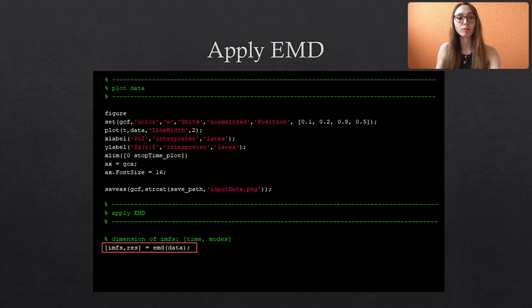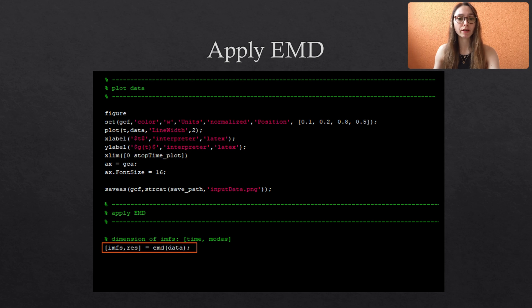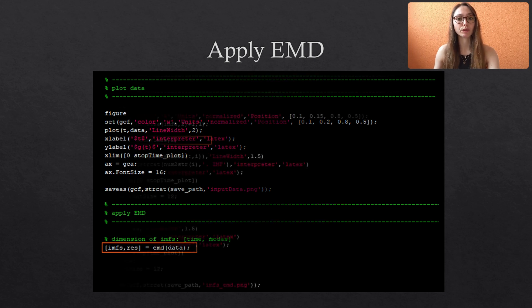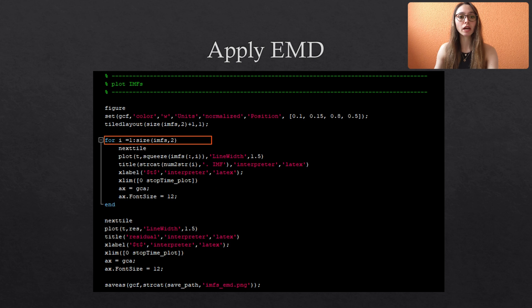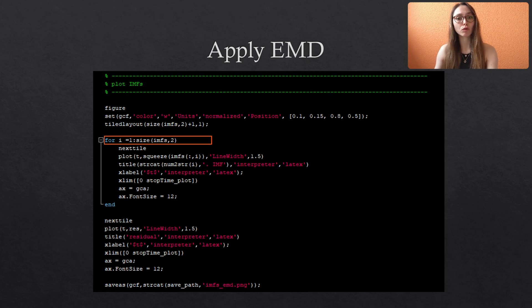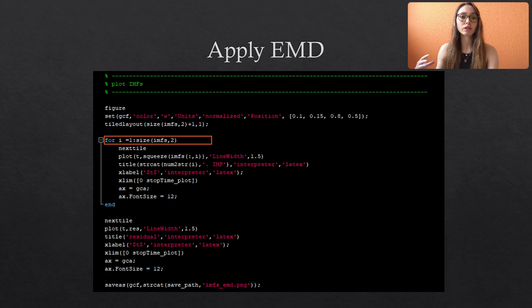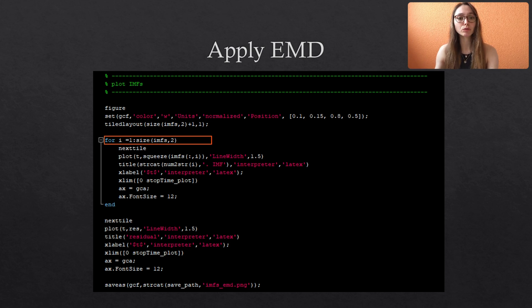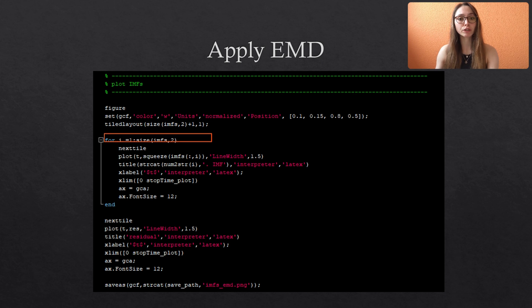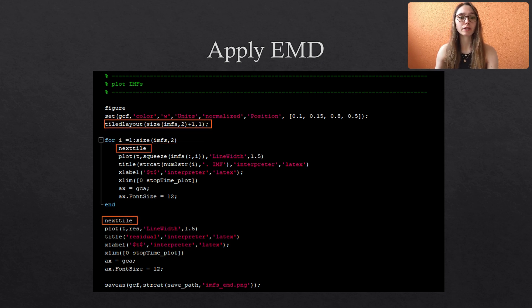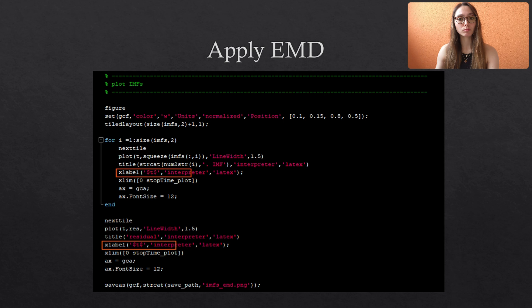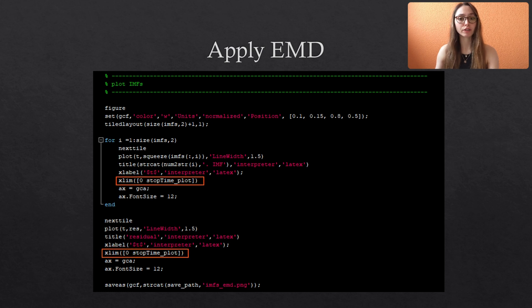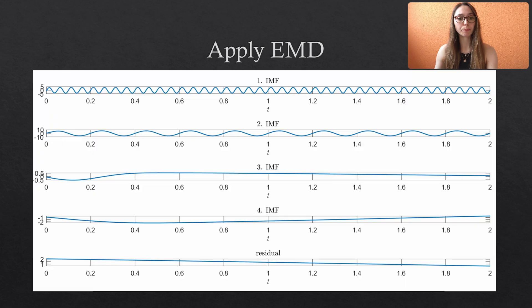Once we have performed the decomposition, we plot the resulting IMFs and the remaining residual. Since we do not know a priori how many IMFs we will obtain, we just use a for loop that adapts to the size of the matrix containing the IMFs. We are using the Tiled layout option, since it easily allows us to display several subfigures in one big figure. Again, we restrict the time axis, which is the x-axis, to have a nicer plot.